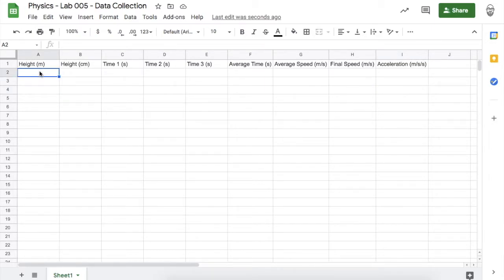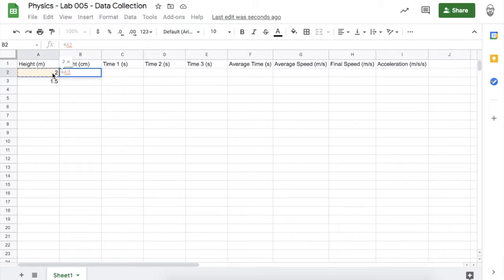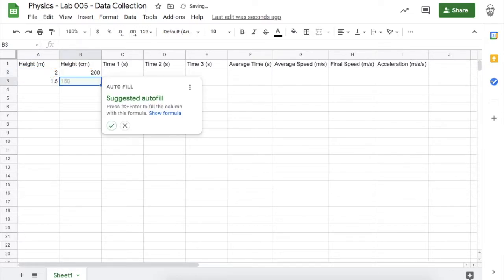I'll be dropping the marble from two different heights: first from two meters and then from 1.5 meters. Since I only have a ruler that measures in centimeters, I'm going to convert those heights to centimeters. There are 100 centimeters in a meter, so I'll multiply two by 100 and do the same for 1.5.